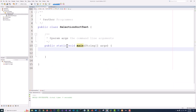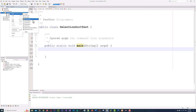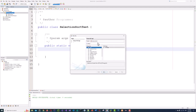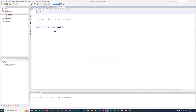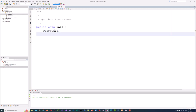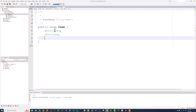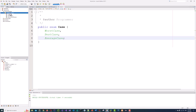We need to run selection sort three times for three different cases: best case, worst case, and average case. Let's create a Java enum and name it Case. We need worst case, best case, and average case. We will use these to indicate the certain case to run the selection sort.